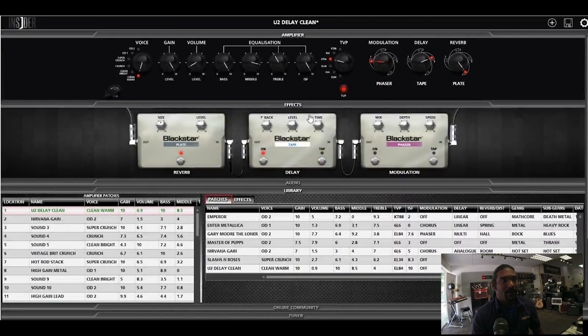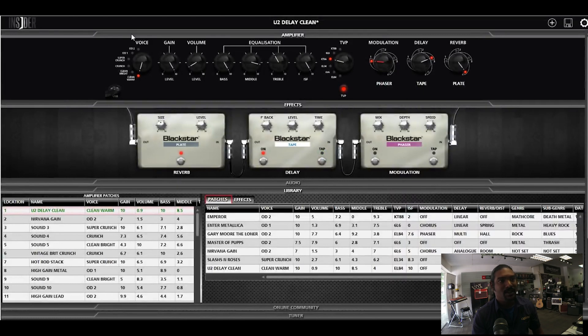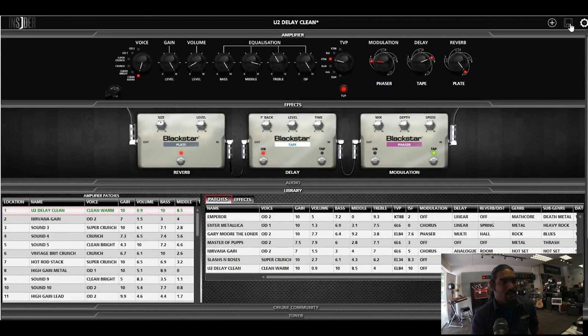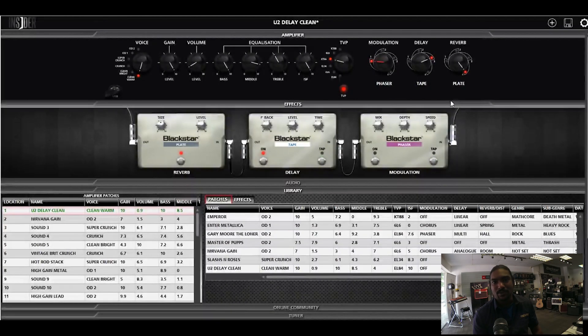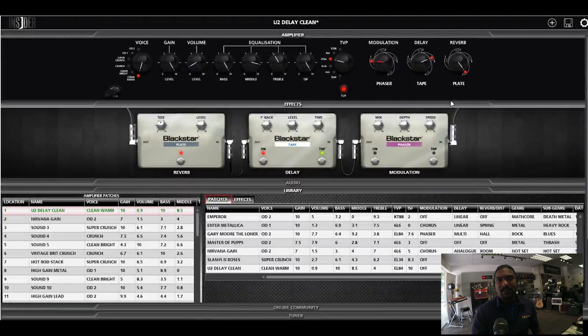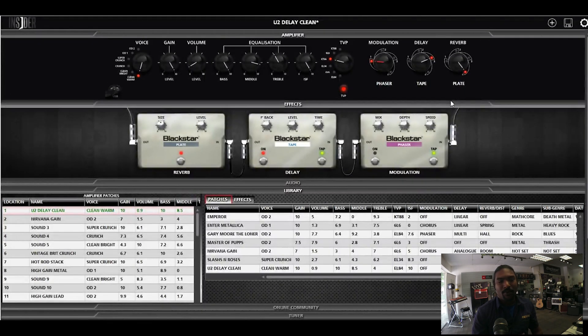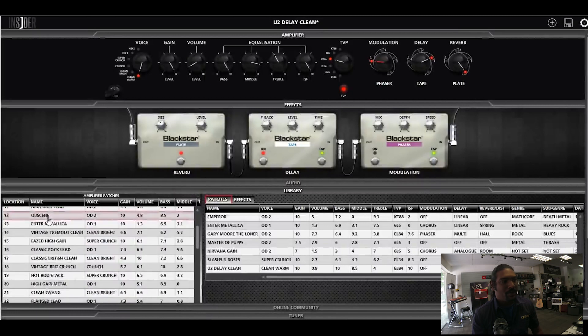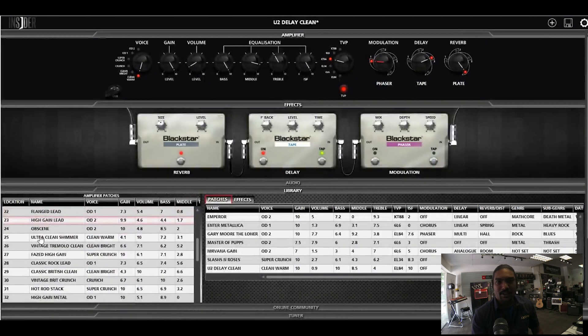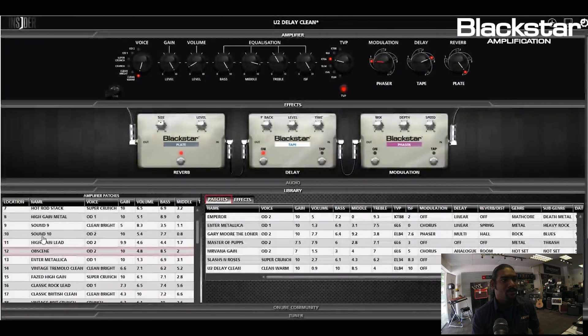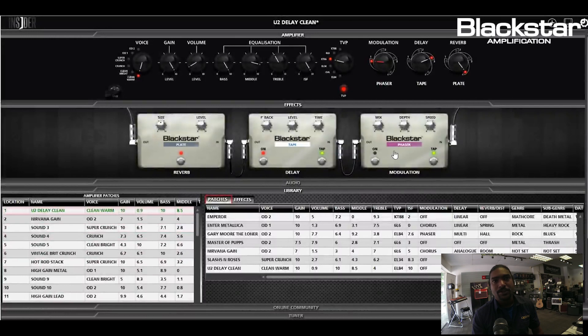Another thing that's really nice about this is that what you choose and everything that you do, you can save it. So let's say you have set up a sound that you really like and you want to be able to save it so that you can go back to it. You have so many locations down here that you can choose from.